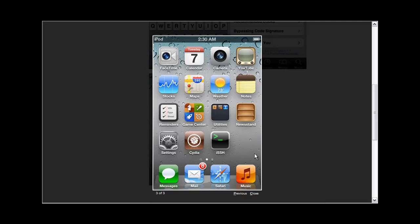As you guys can see, iPod Touch 4th generation - you can tell by the FaceTime icon right here. It has Cydia and this is iOS 5.0 because it has the Reminders and Newsstand apps.